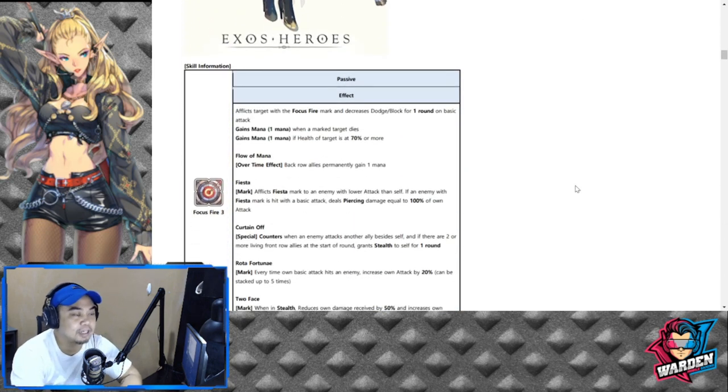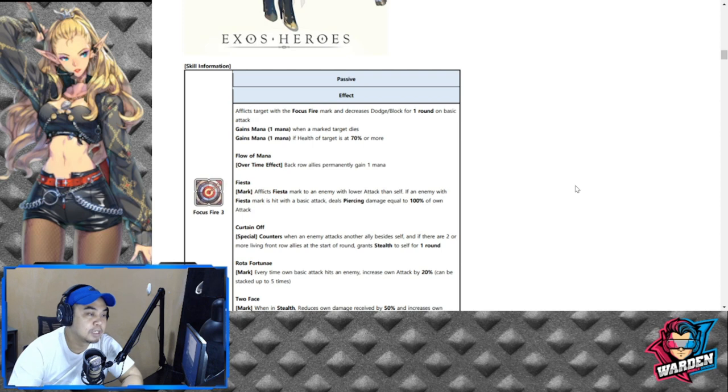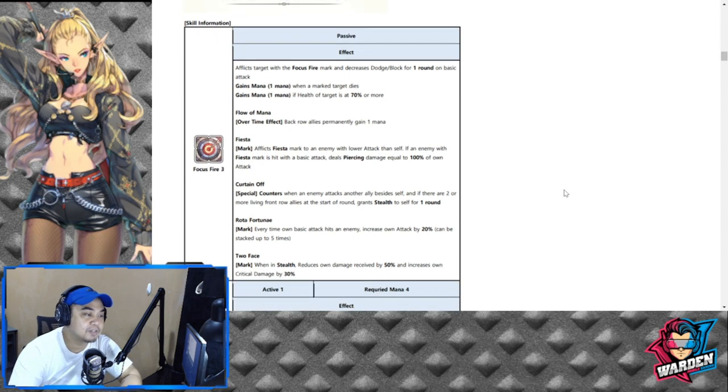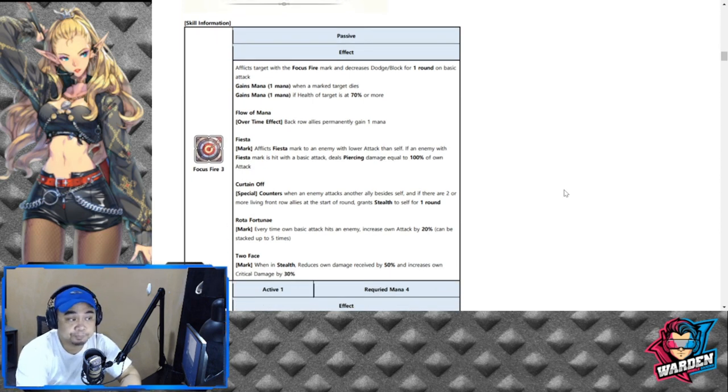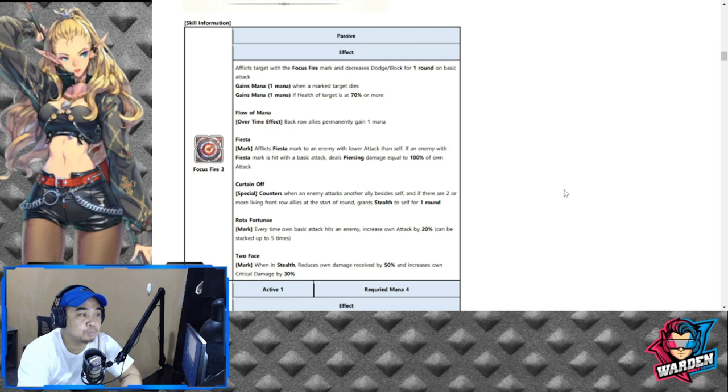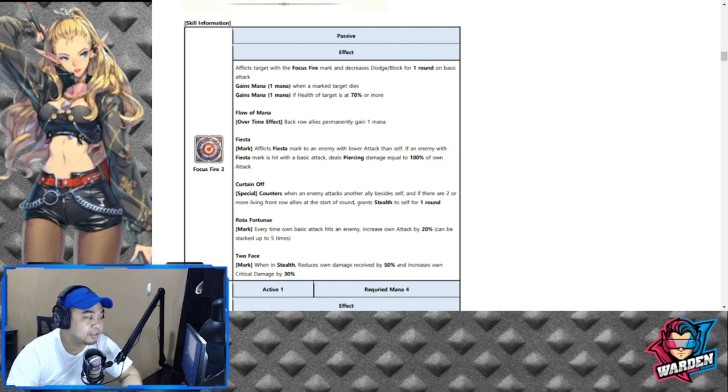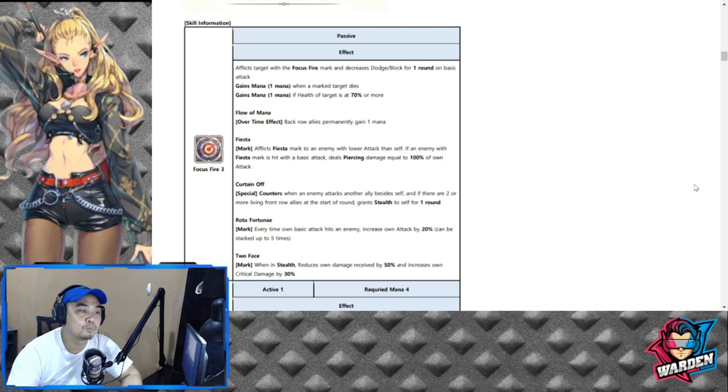Let's take a look at her kit. Her passive is going to be Focus Fire Three, which afflicts target with focus fire mark and decreases dodge and block for one round on basic attack.